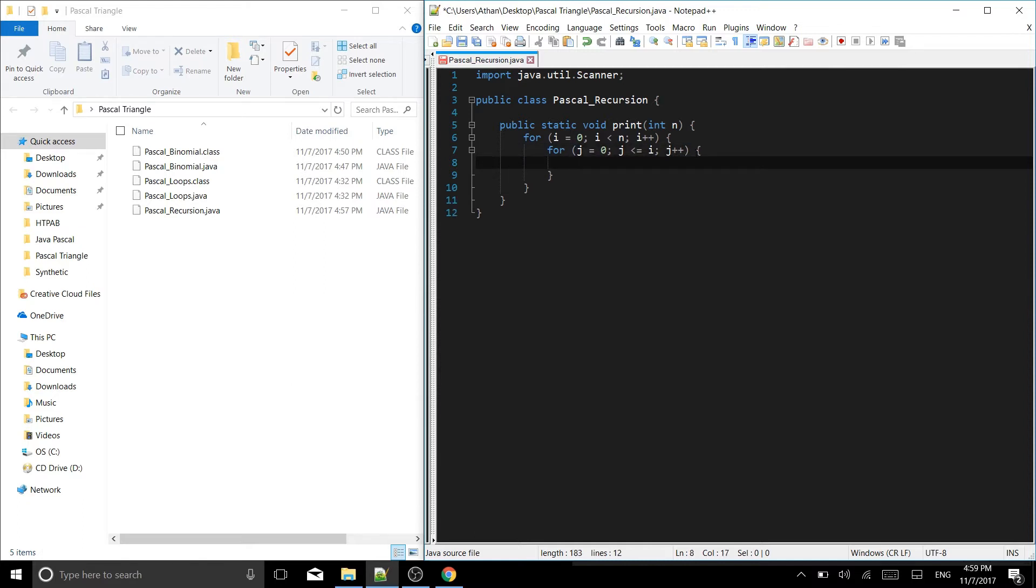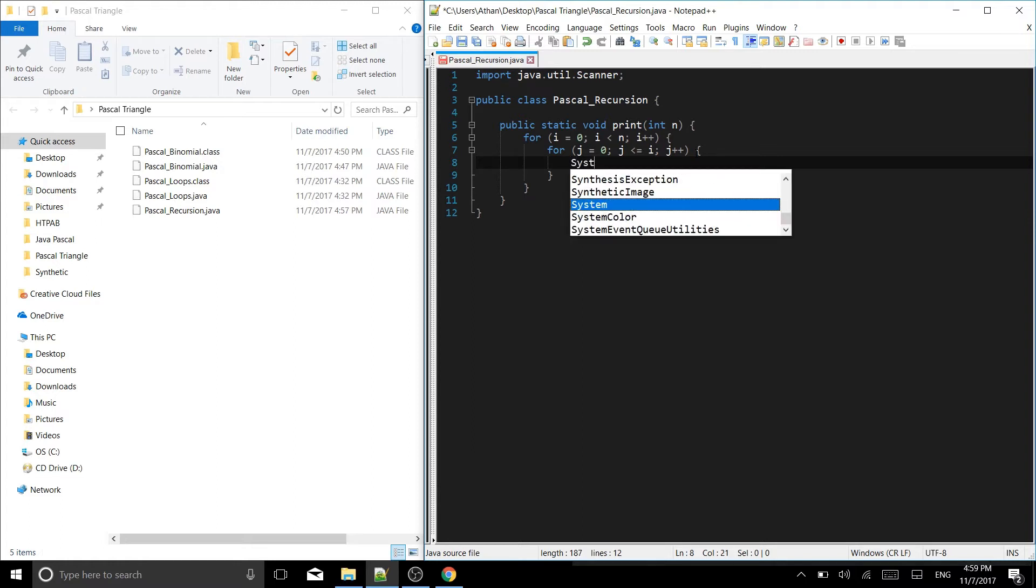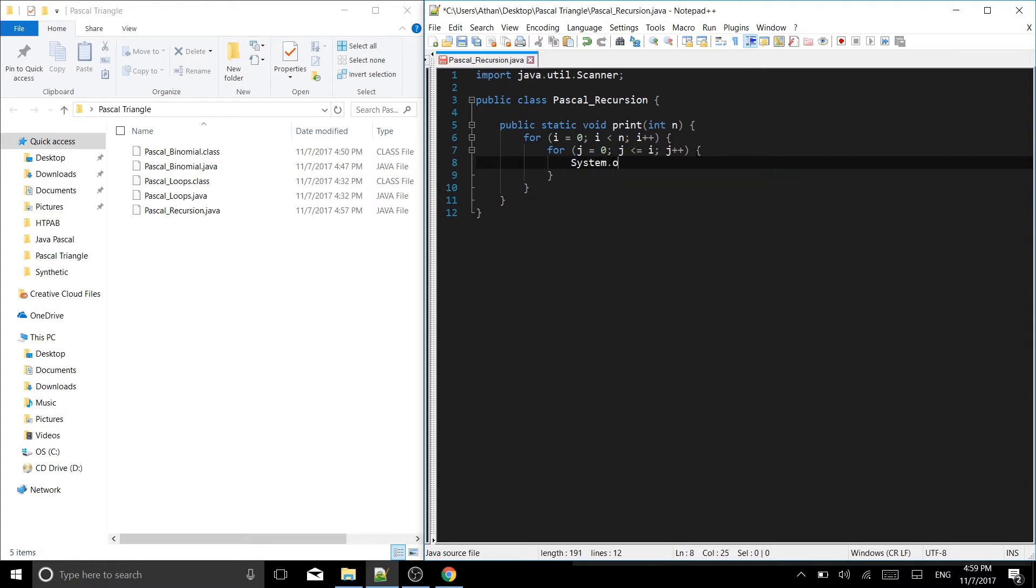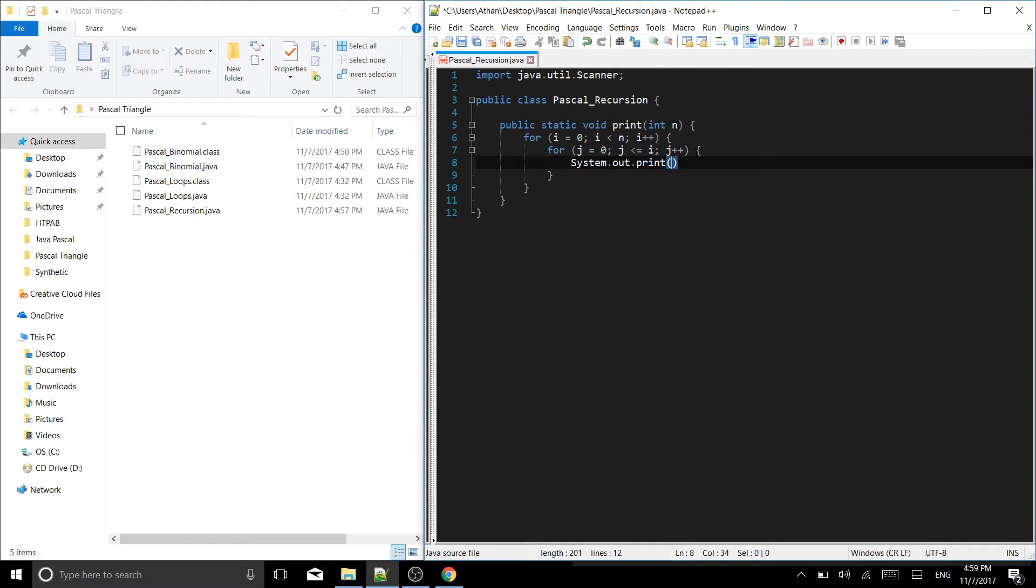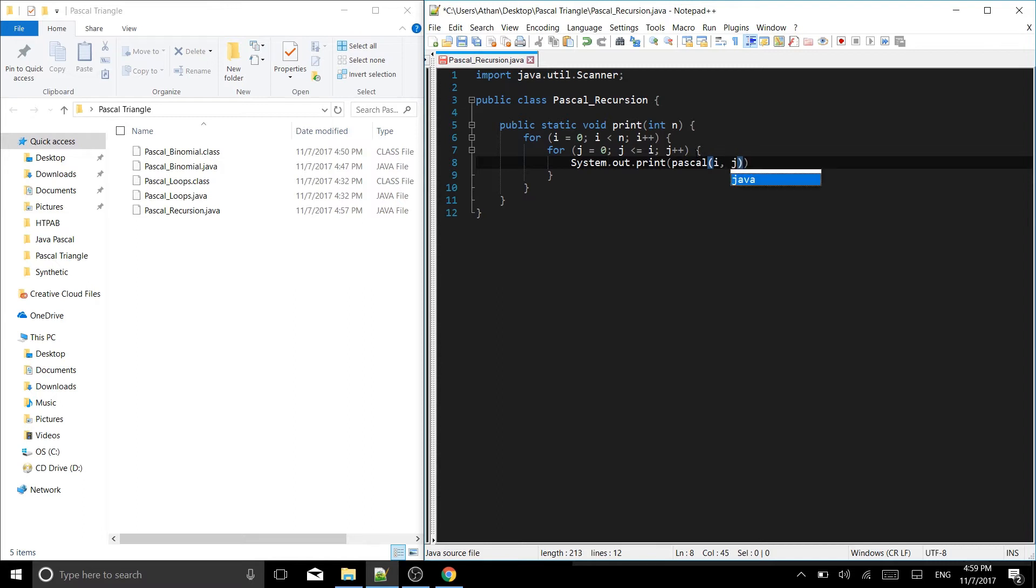We will put the brackets for that one and inside of that loop we have system.out.print. And what are we printing? We are printing pascal i j plus a space.